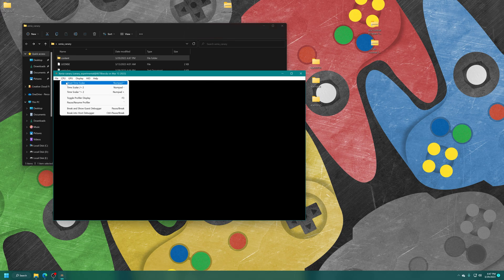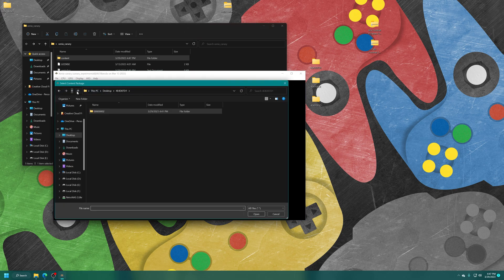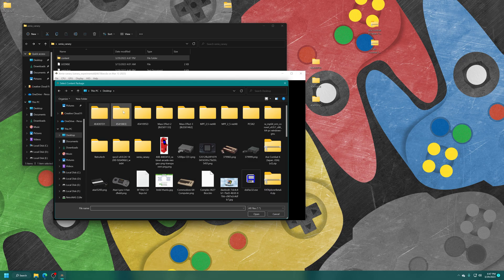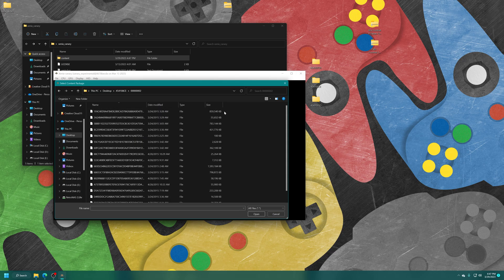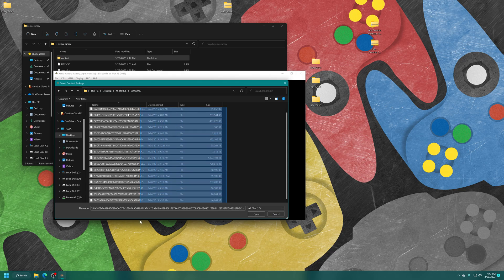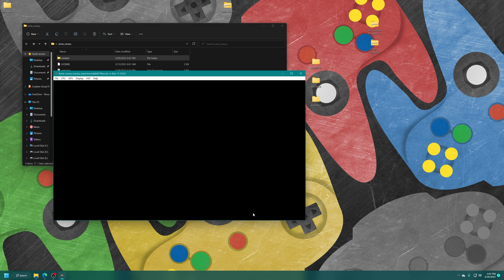And there we go. So now we can just repeat that same process with all of our other content. So I'm going to install my Mass Effect 2 DLCs now.